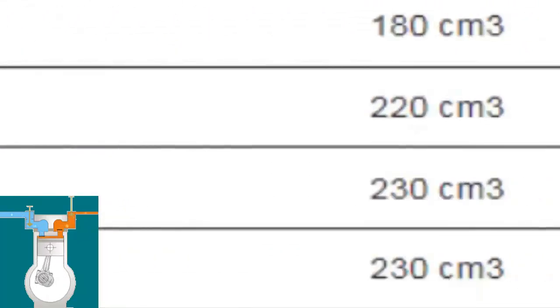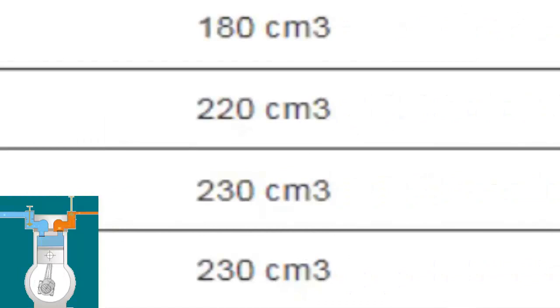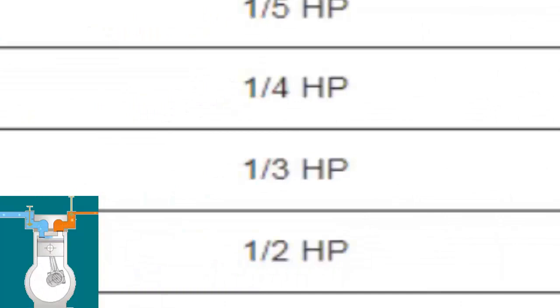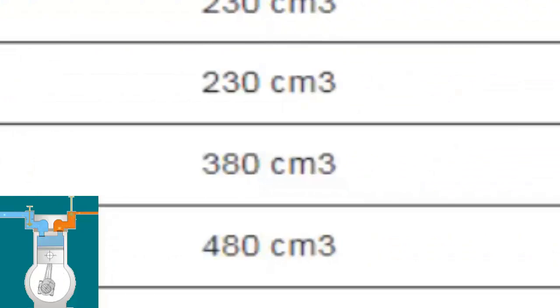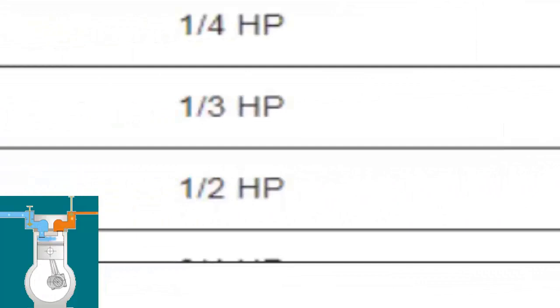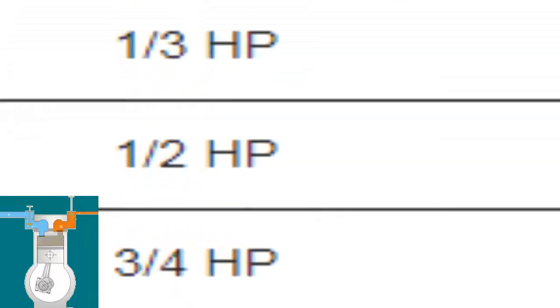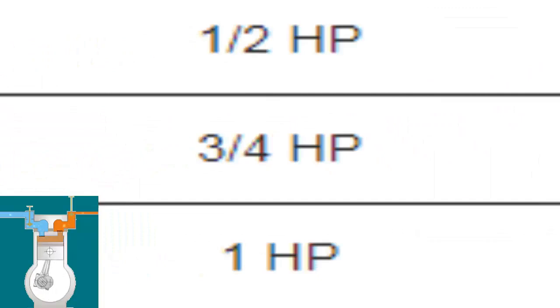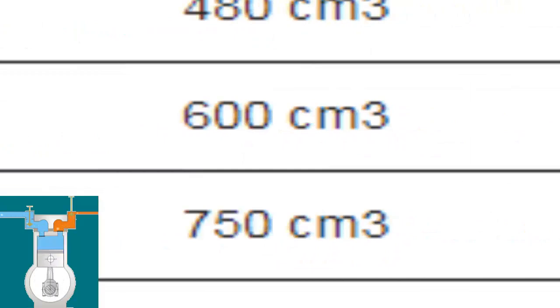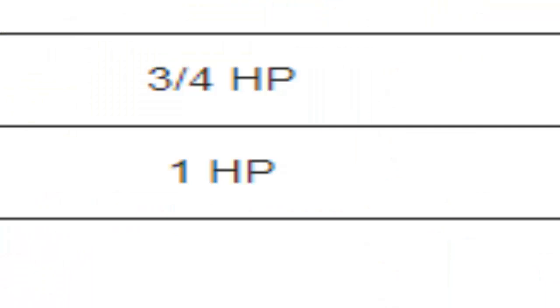5th HP compressor with an approximate oil quantity of 230 cubic centimeters. 1/4 HP compressor with an approximate oil quantity of 230 cubic centimeters. 3rd HP compressor with an approximate oil quantity of 380 cubic centimeters. 1/2 HP compressor with an approximate oil quantity of 480 cubic centimeters. 3/4 HP compressor with an approximate oil quantity of 600 cubic centimeters. 1 HP compressor with an approximate oil quantity of 750 cubic centimeters.